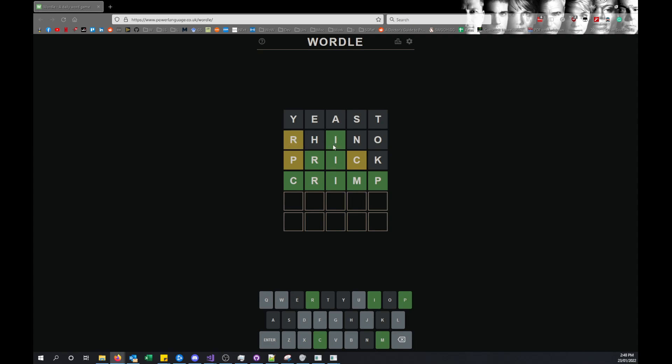And then if you get a green, that means it's the correct letter for that position. So using each step, you can work out what the solution is going to be.